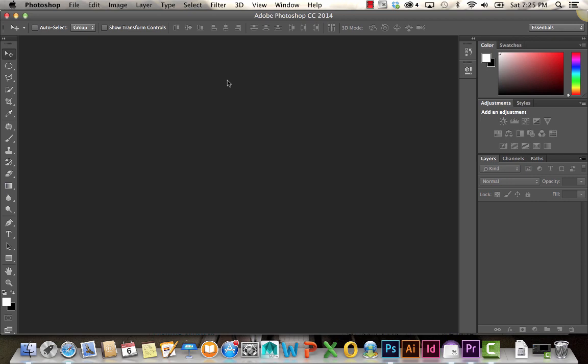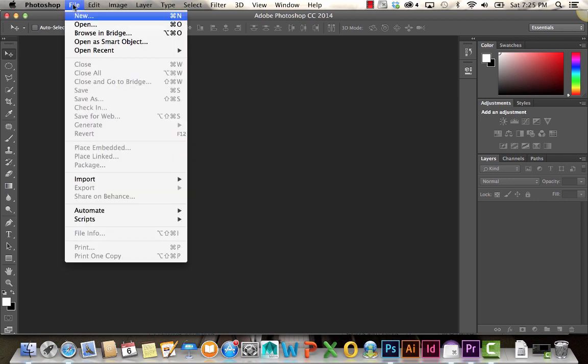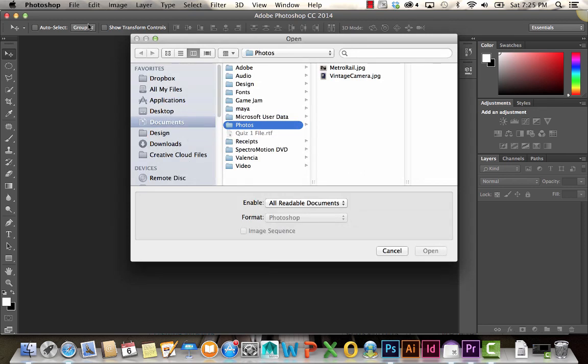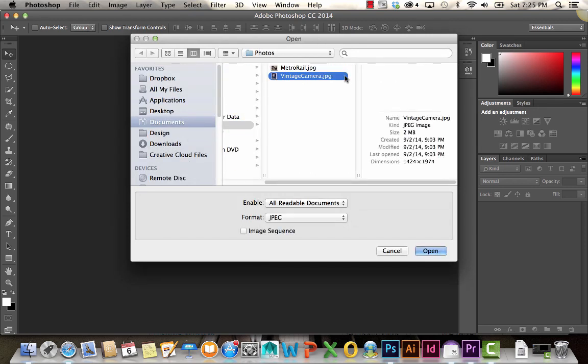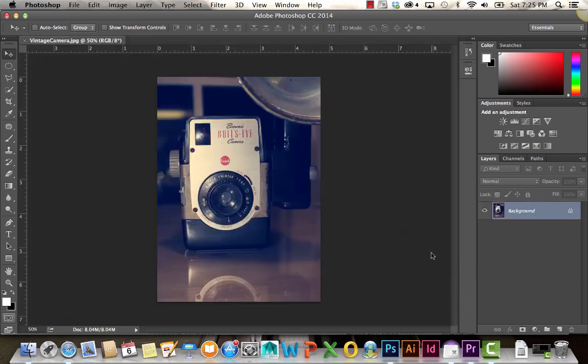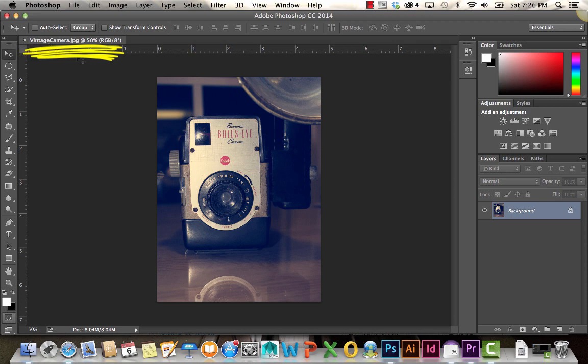Whenever you want to open up a file, you go up here to the File menu and choose Open. You navigate to the file you'd like to open, so I'm going to choose the Vintage Camera JPEG and click Open. Here you can see the file name.